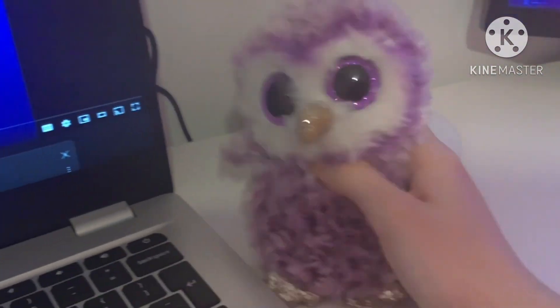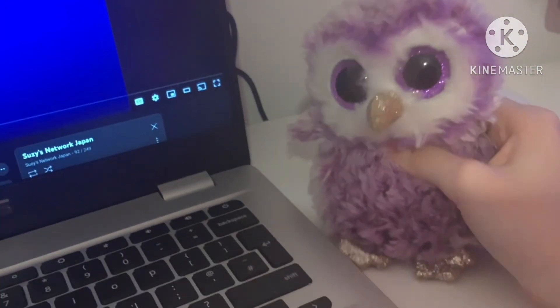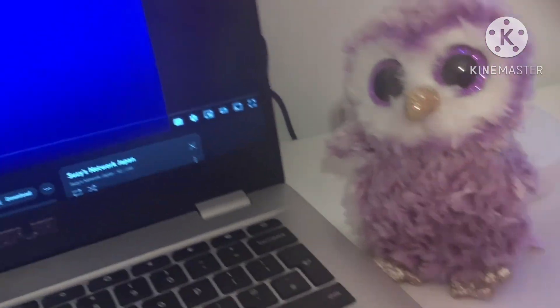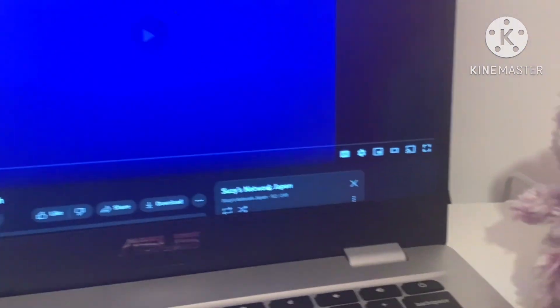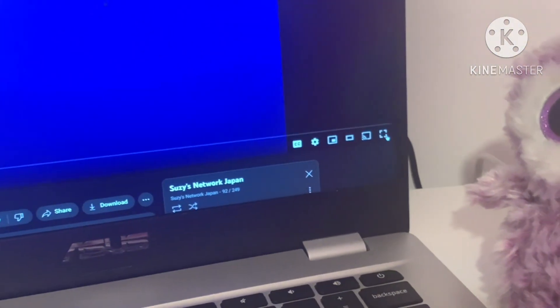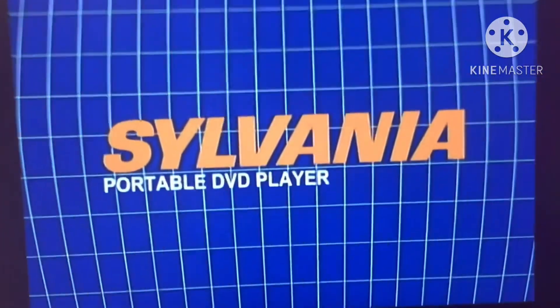I am going to react to a YouTube video about a portable DVD player. Let me put this in full screen. There we go — it's a Sylvania portable DVD player.